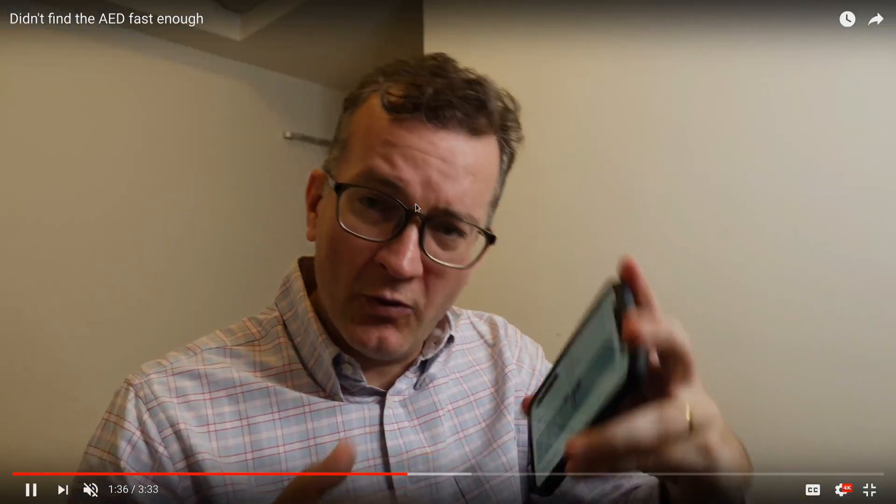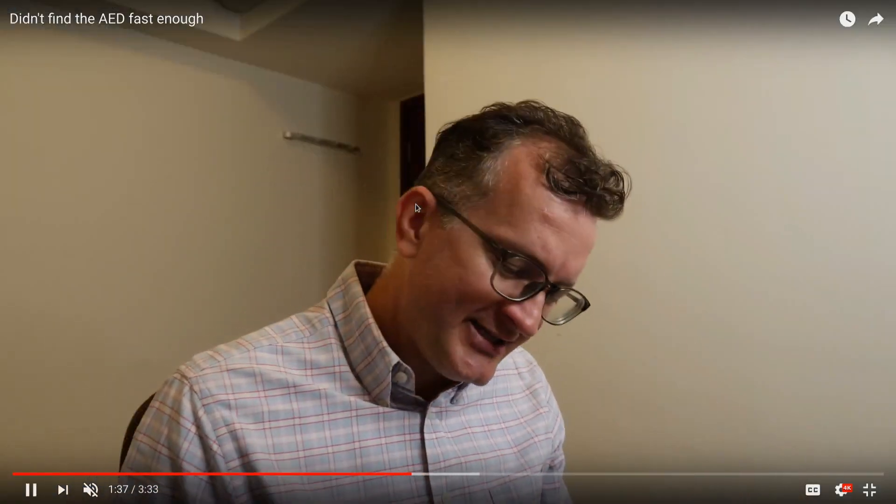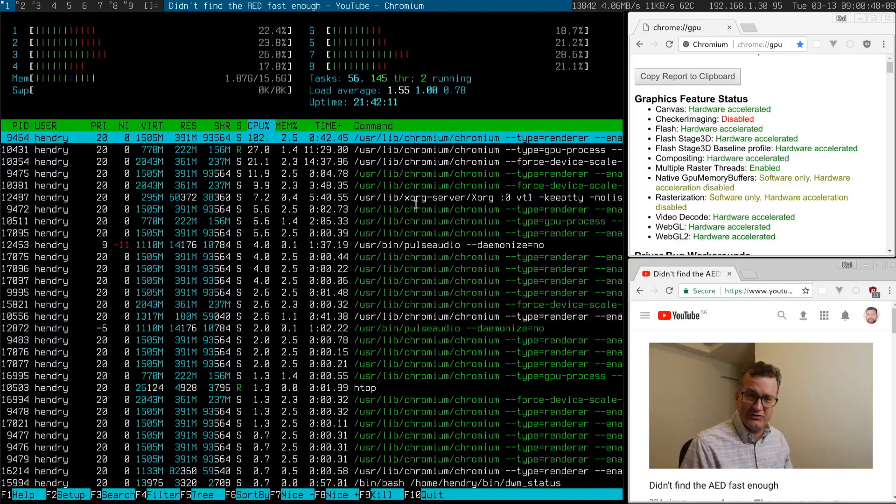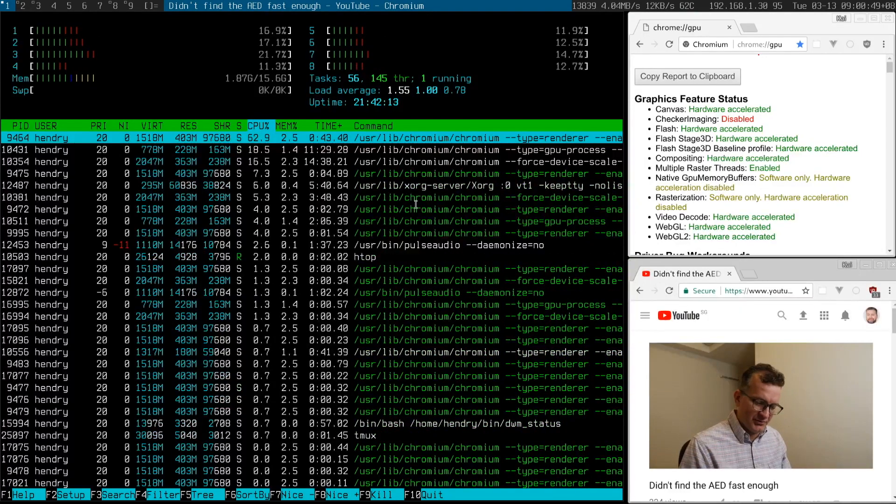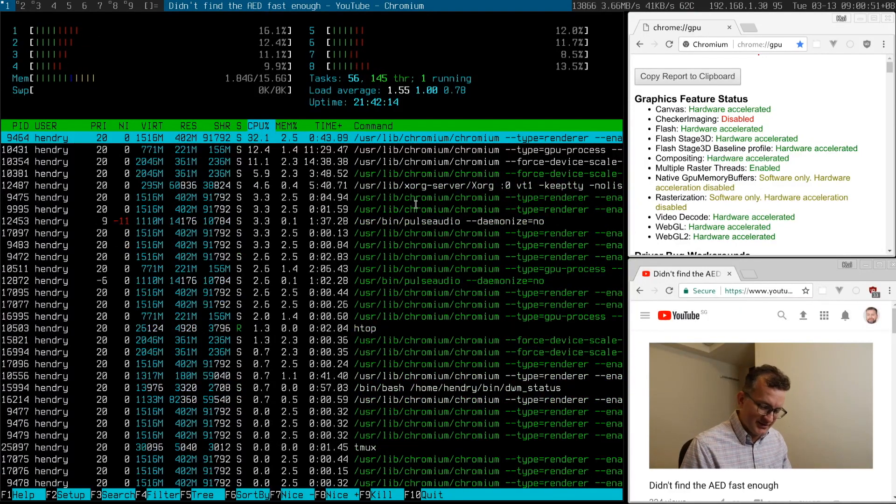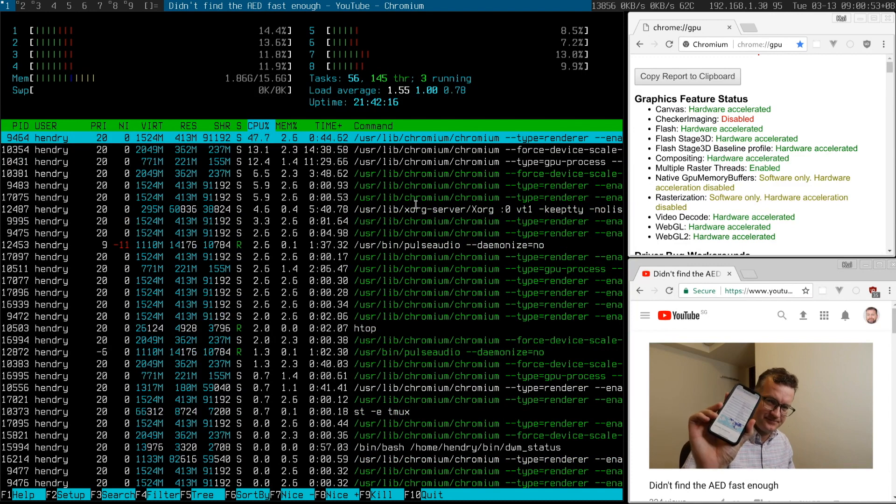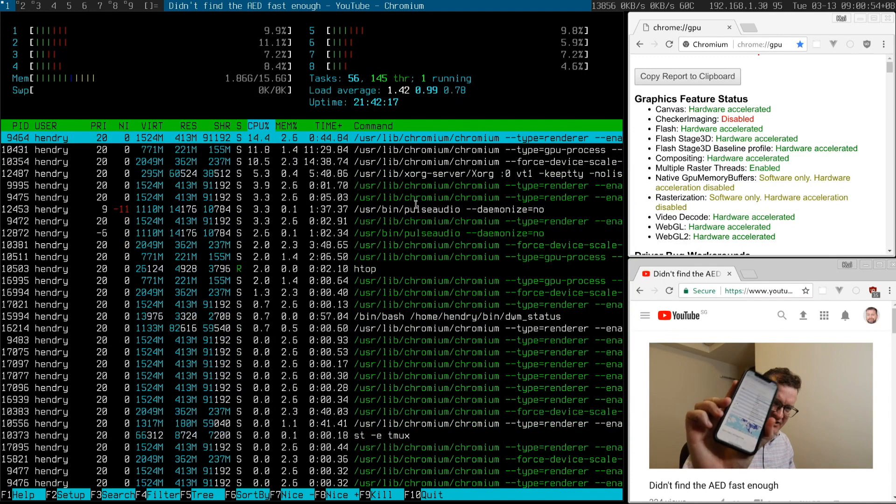So why is my desktop so bad compared to my mobile device? And the key, I believe, is hardware acceleration.